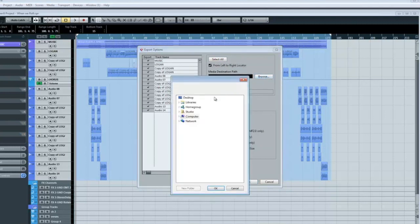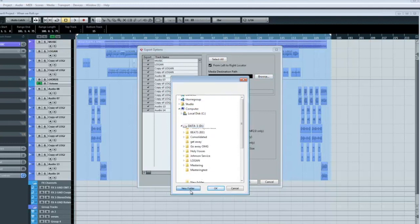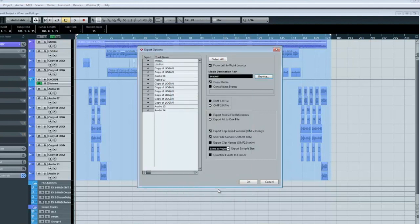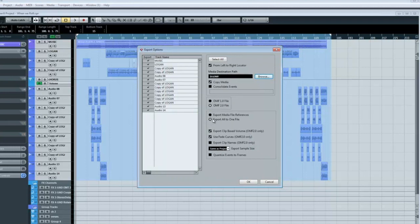Browse to select your folder for the media and the OMF. So you want to make a new folder. Name it your project, whatever it is. I'm just naming it OMF right now. OMF 2.0, export all.